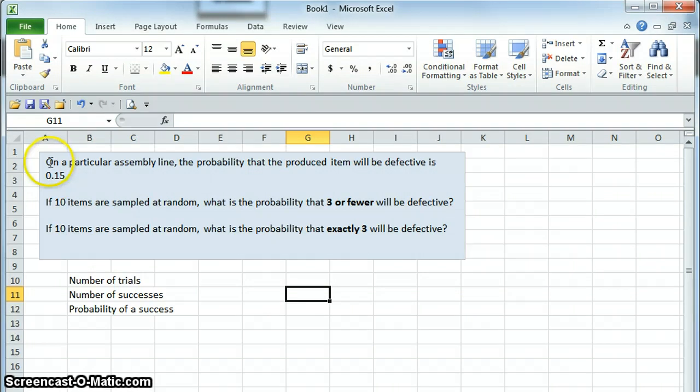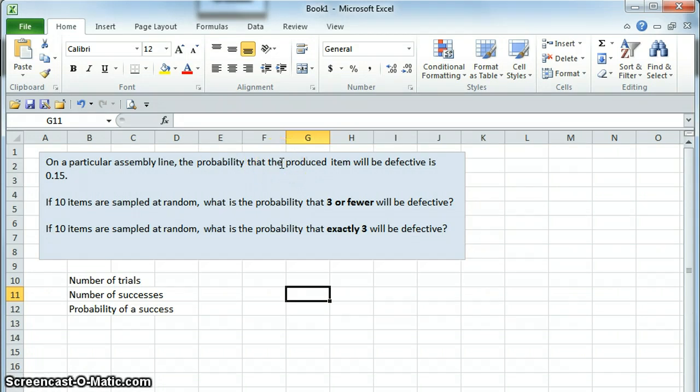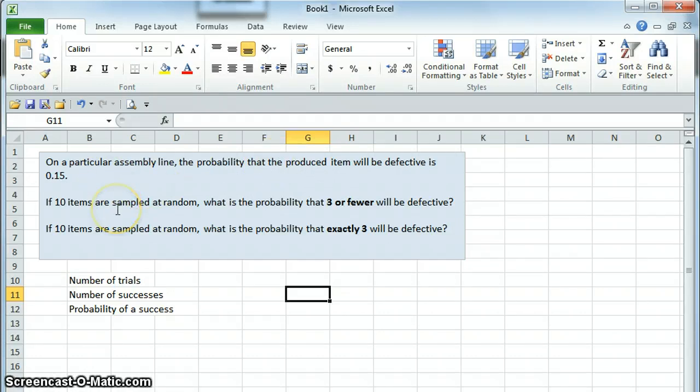In this example problem, we have an assembly line, and we are going to be pulling items off of this assembly line, and we know that the probability that the item we're producing is going to be defective is 0.15. So our first question is, if ten items are sampled at random, what is the probability that three or fewer of them will be defective?